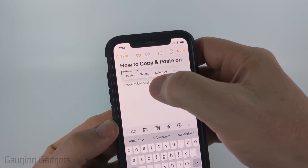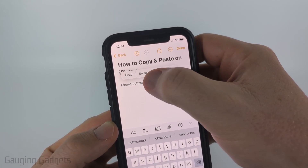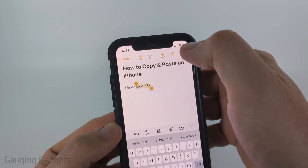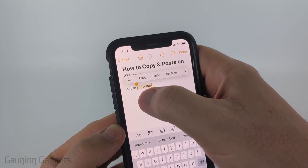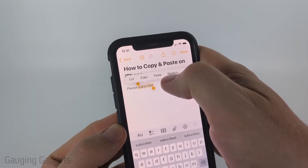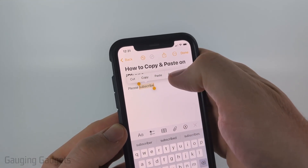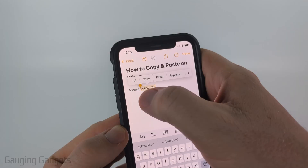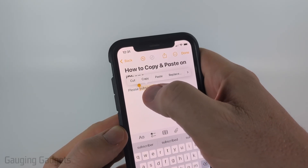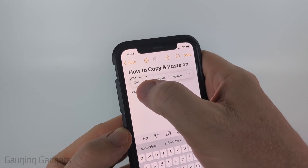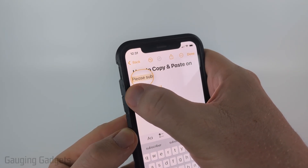All you need to do is select 'Select' and then it will highlight text, and you'll have a menu to copy it, cut it, or similar options. You can drag those little yellow pins to select more text.